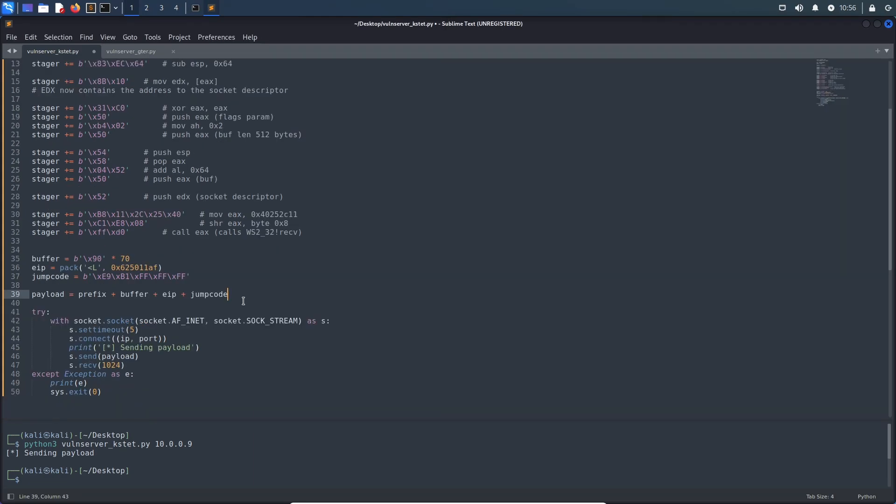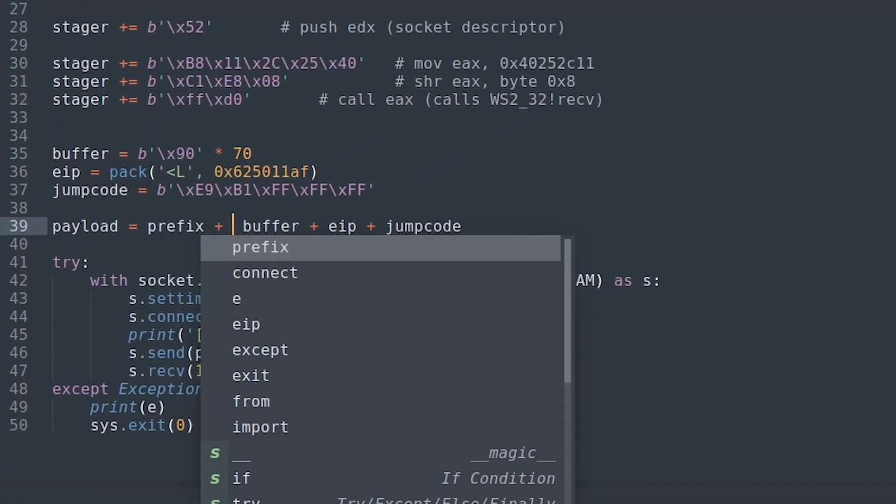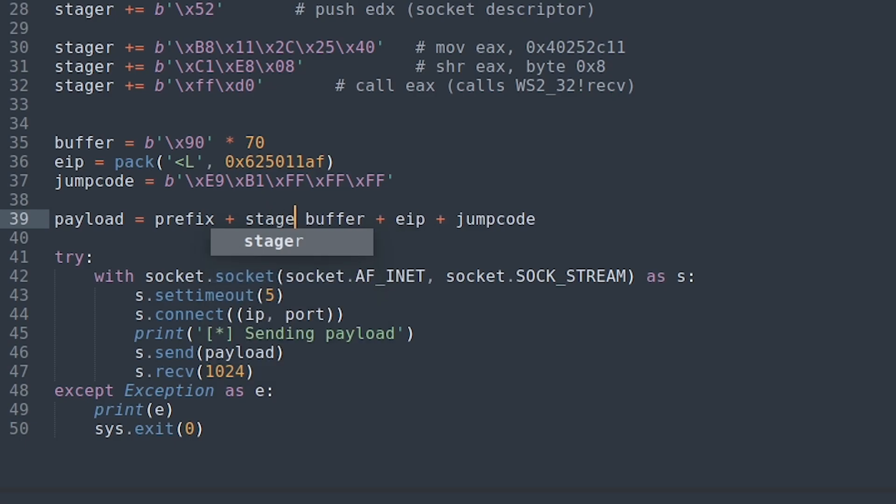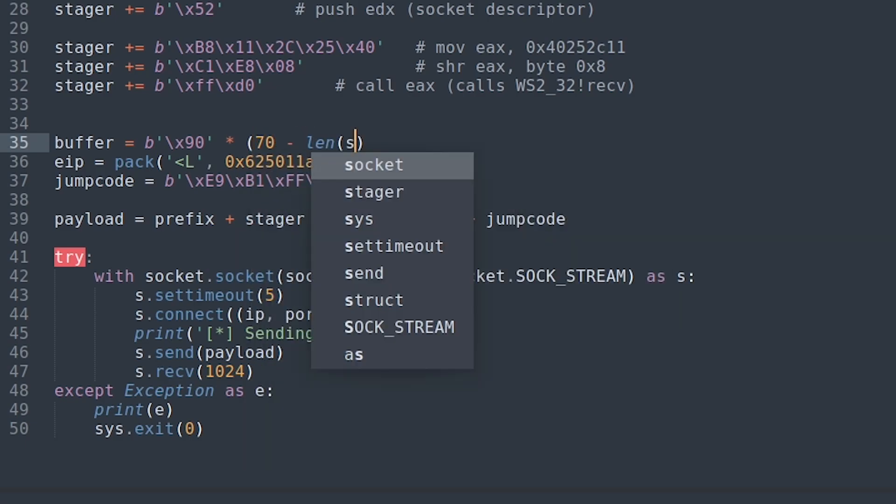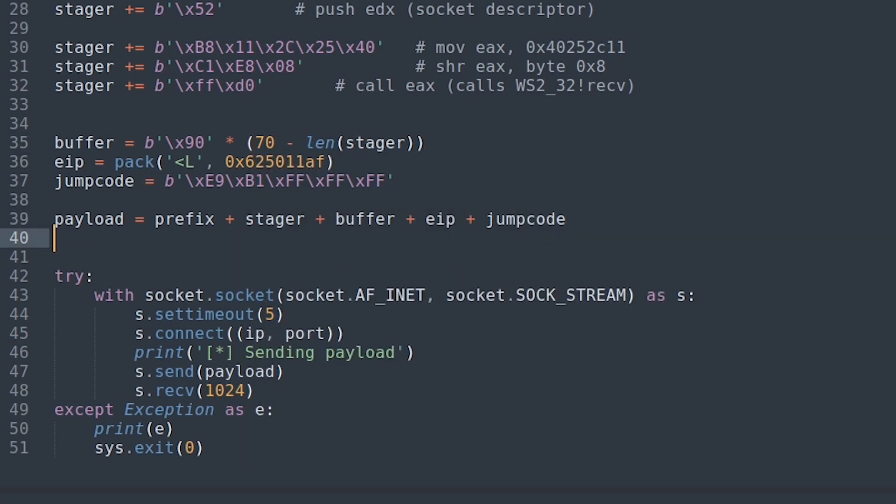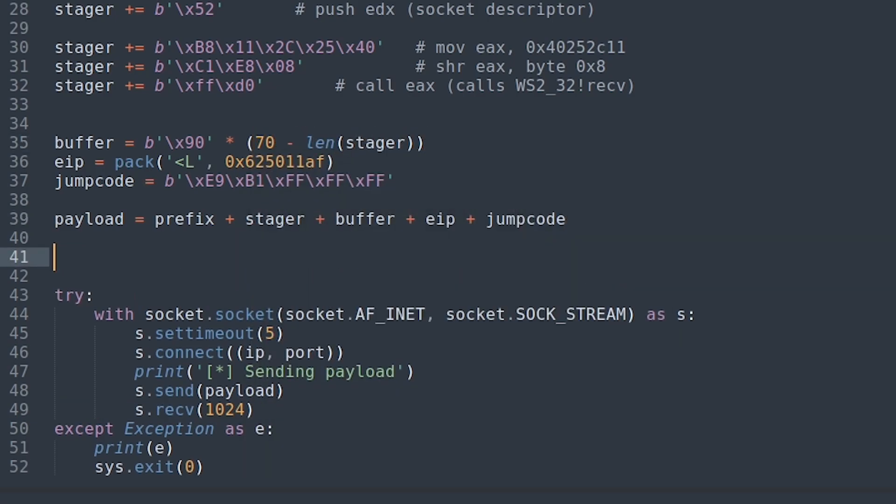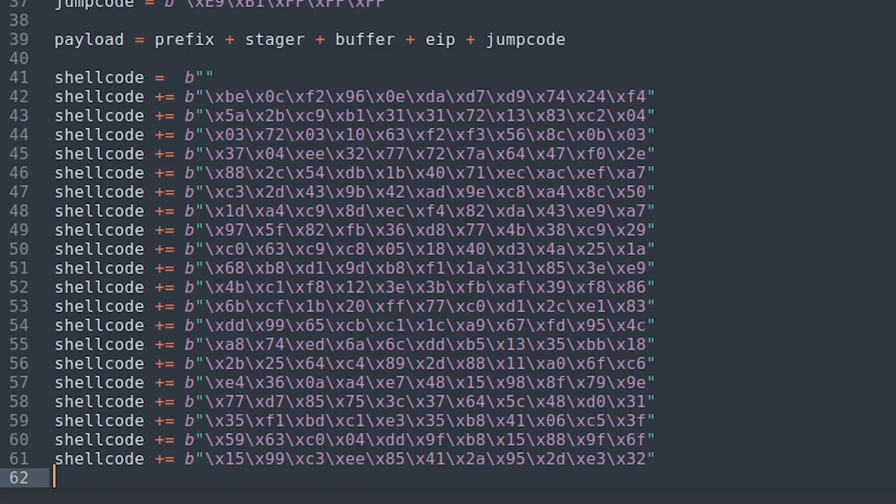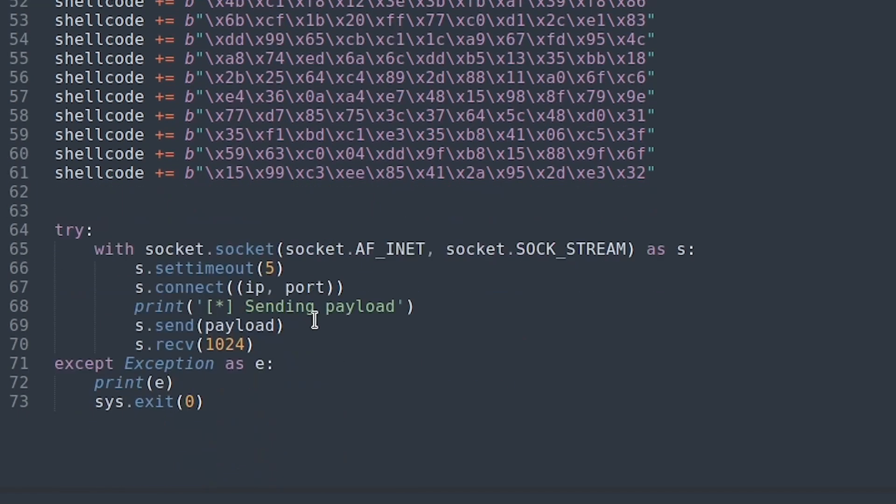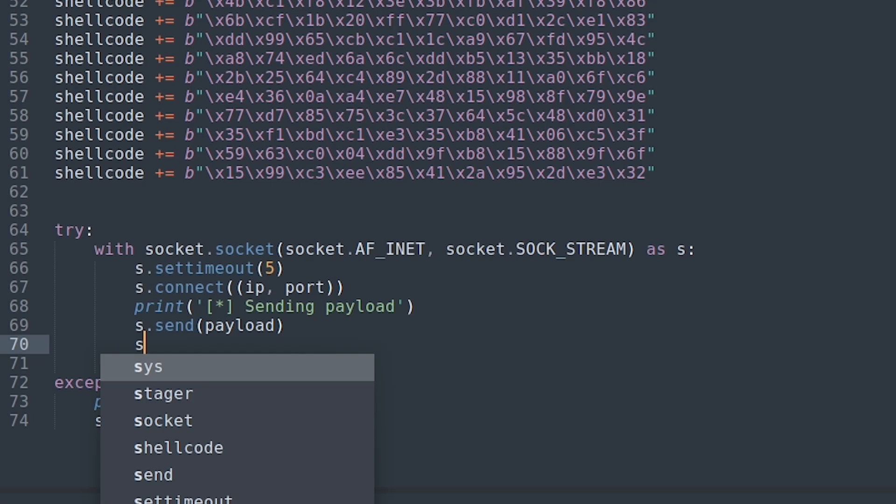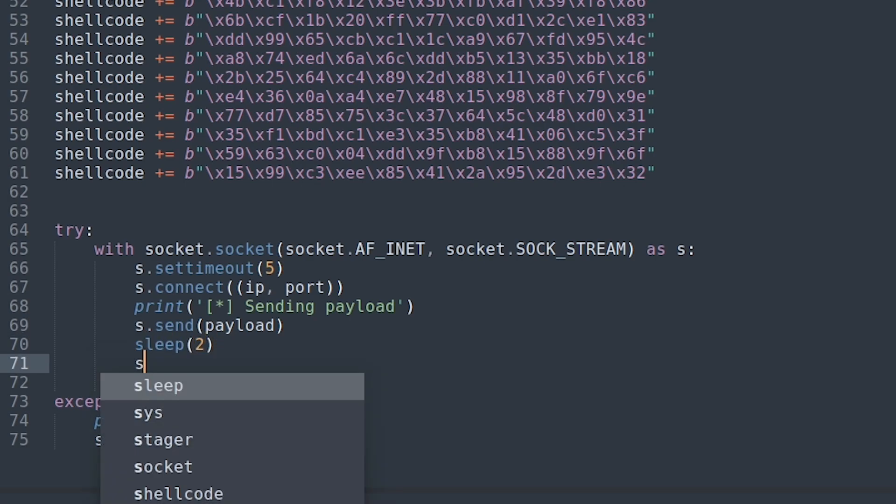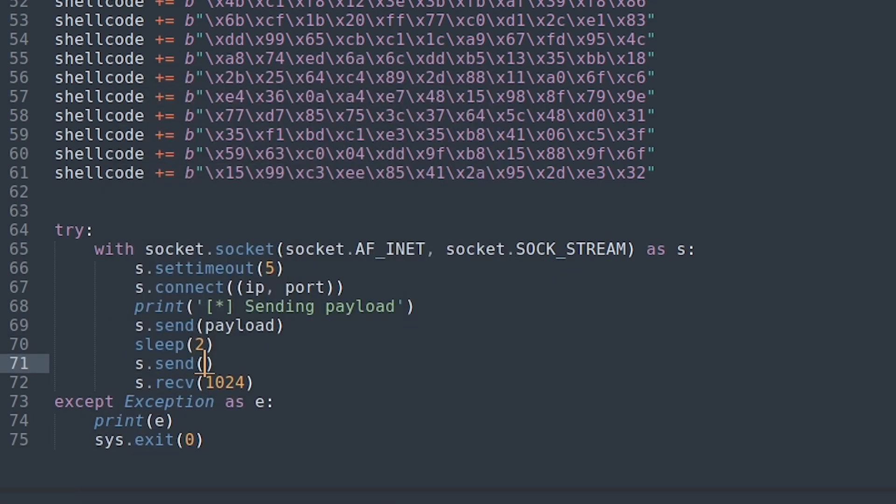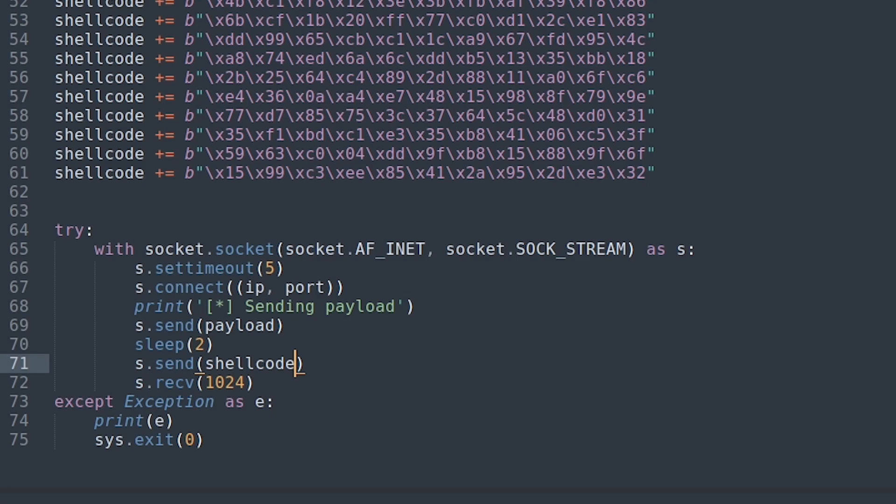Before introducing the second send method, we want to adjust our buffer again by placing our stager between the prefix and our buffer and reducing the buffer length by the length of the stager. Finally, we will introduce our shellcode, prepend some NOPs to it, just to be sure. And then after a small delay, we will send our shellcode to the Vuln server application.